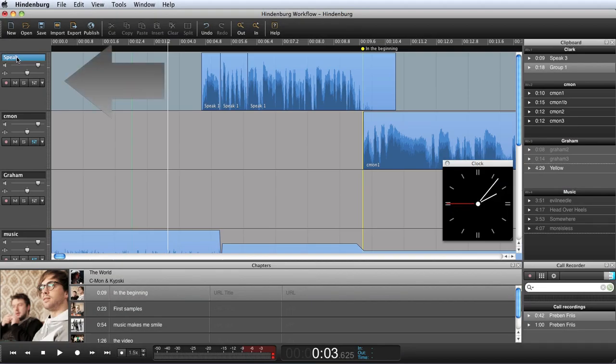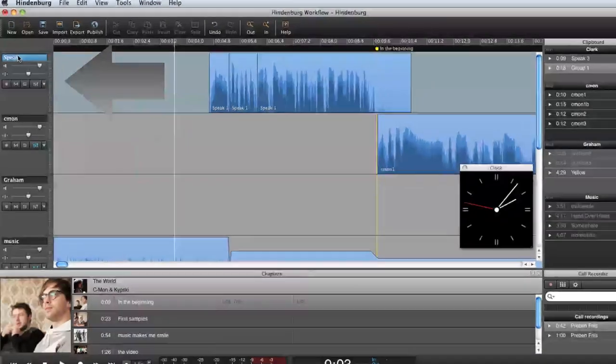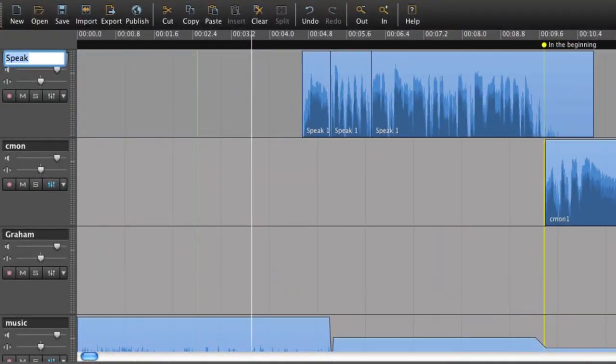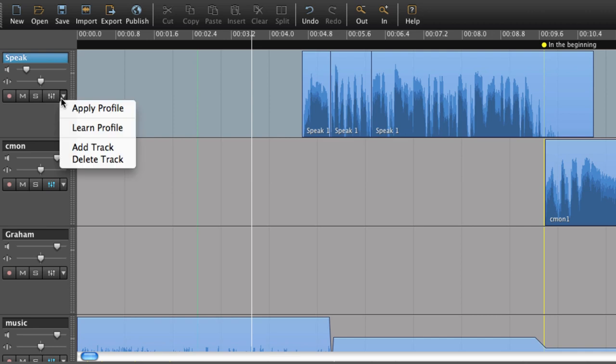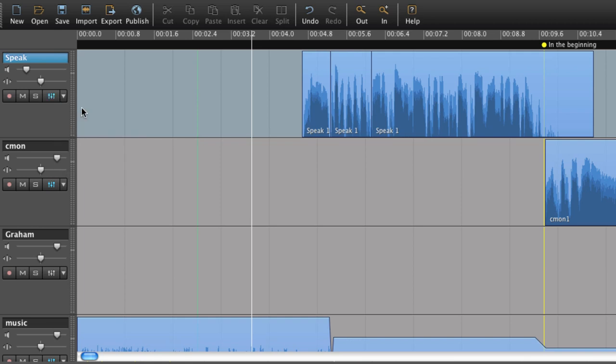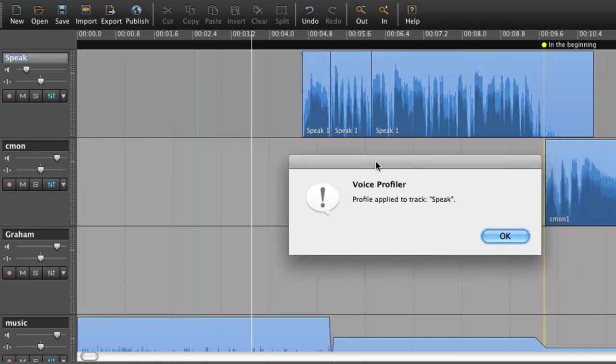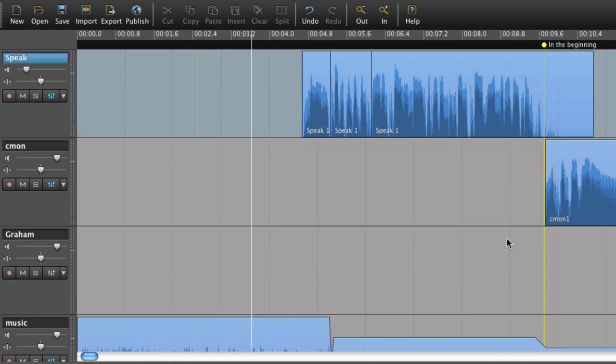At the left, we find the track controls. Here we find the overall controls for each track. Prepare the track for recording, soloing or muting. You can also find the voice profiler. This automatically applies an equalization for your narration. Either use the generic profile or if you have the Hindenburg Journalist Pro version, you can create your own unique EQ. See more tips on this in the following tutorial.